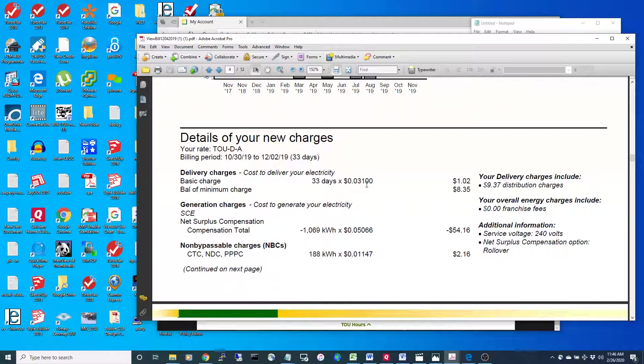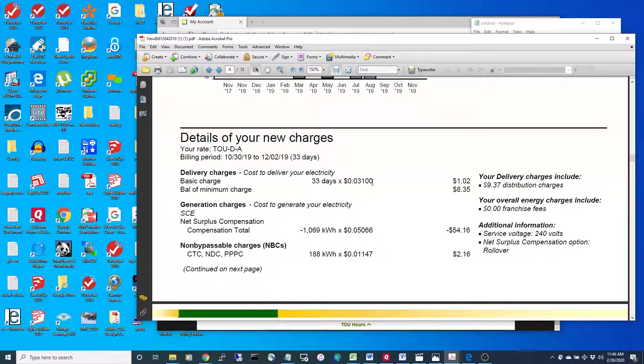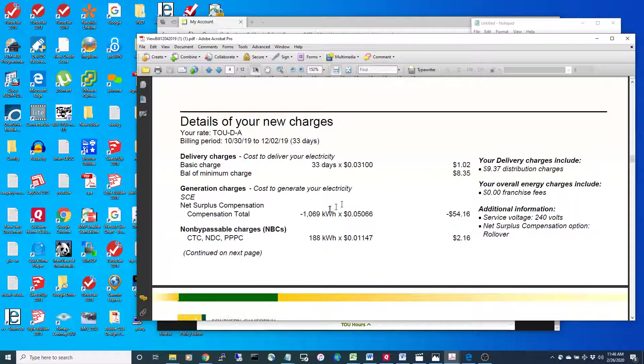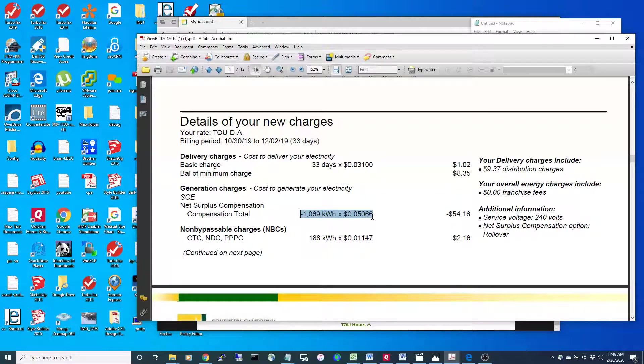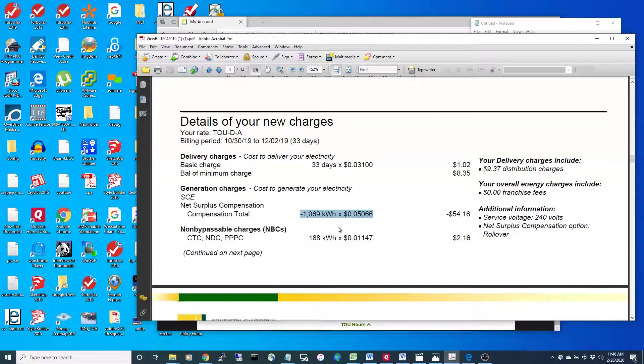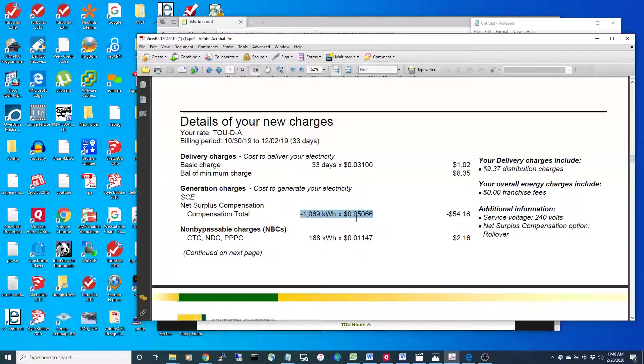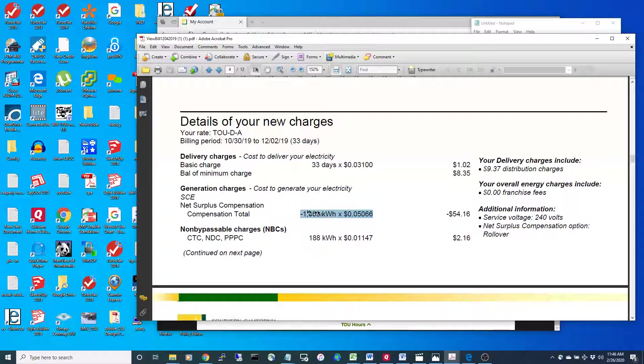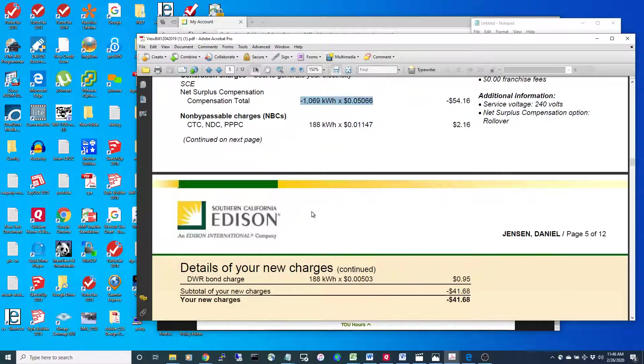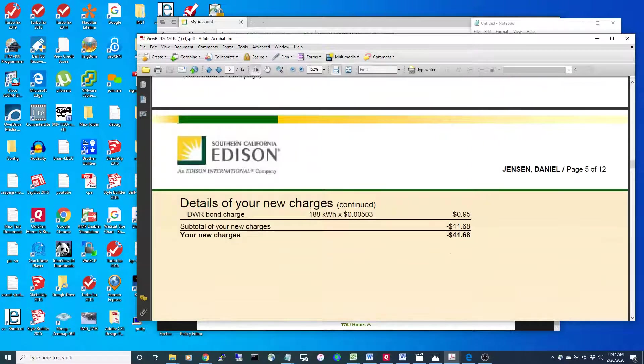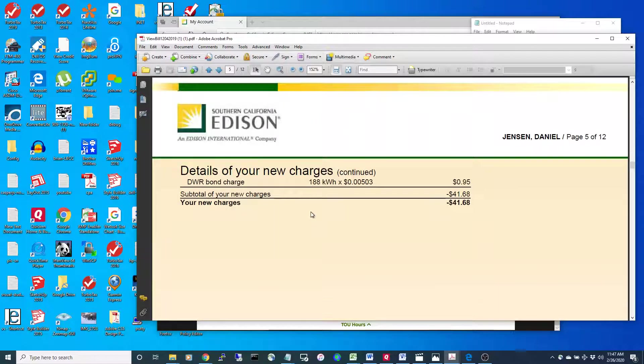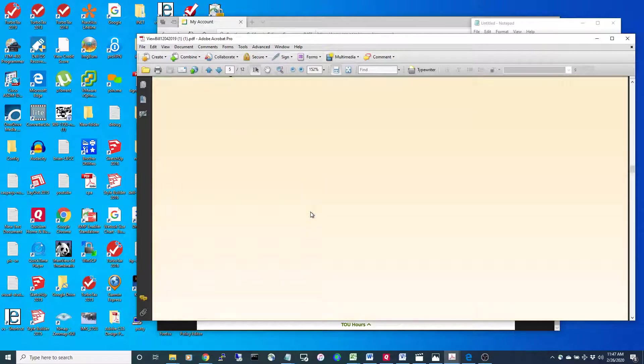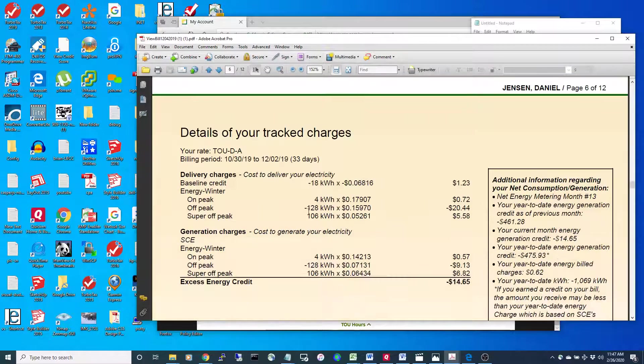You can see here that I overproduced by about one megawatt, so I get back roughly 5.1 cents for my overproduction, and they settle up with me every year.